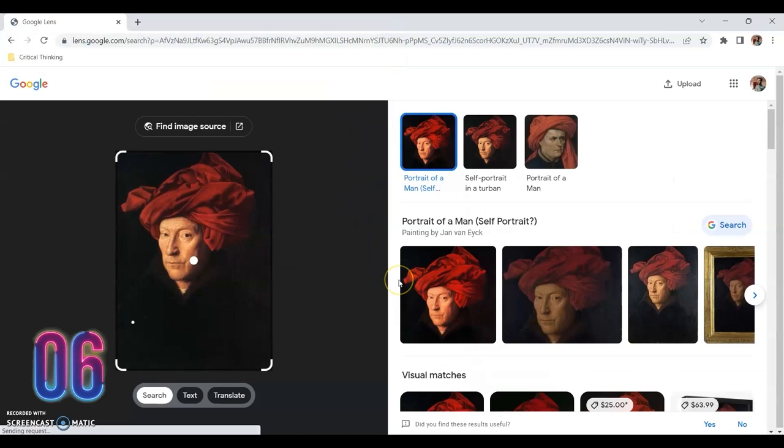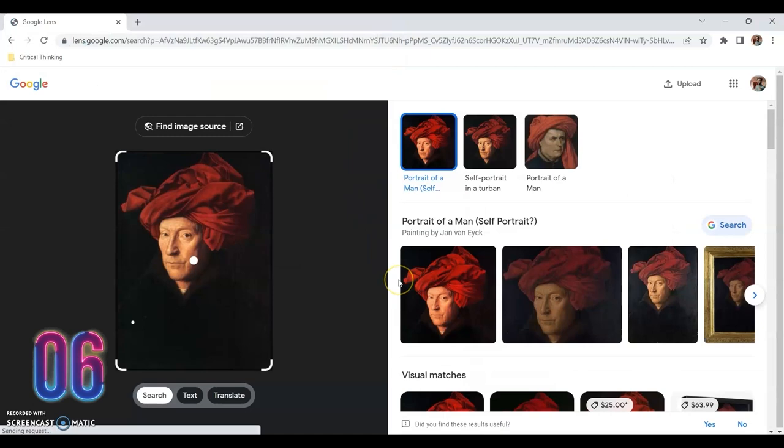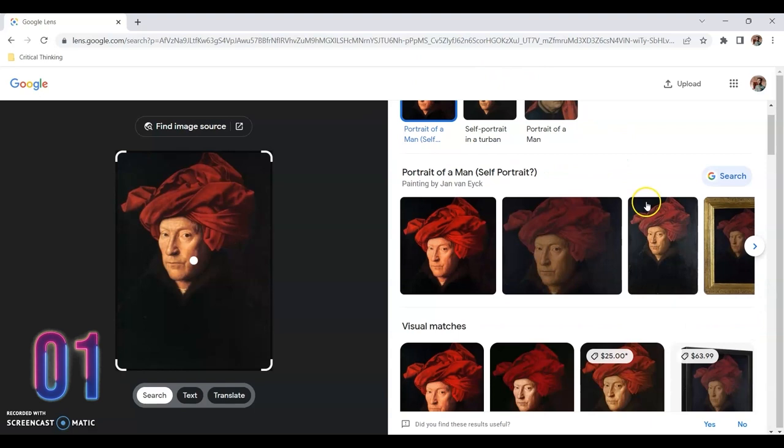I can now see the title of the portrait as well as the artist's name. In addition, Google has provided similar images and articles that feature the portrait in greater detail.